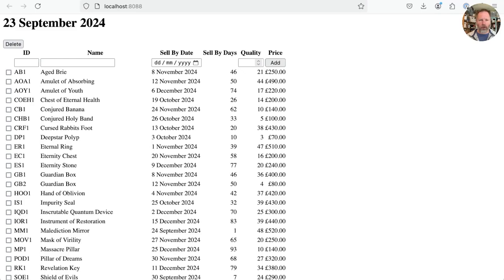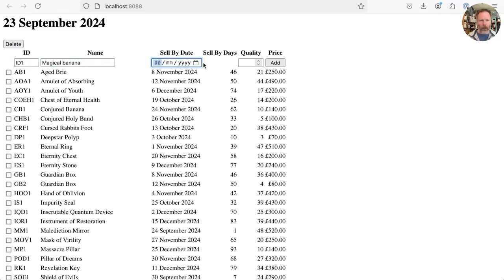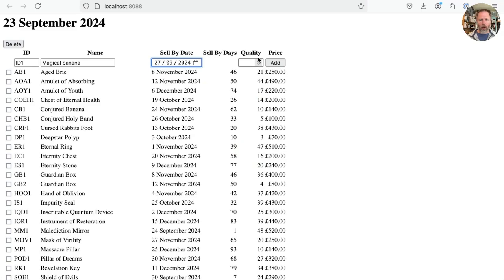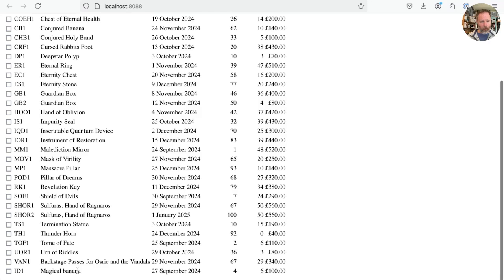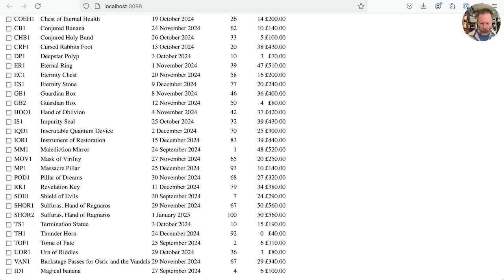Here we are with the Gilded Rose user interface, and pretty much the last thing we actually did here was to add this new item row. So we can specify an ID, and a name, magical banana, specify the sale by date of, I don't know what, my birthday, and give it a current quality. If we add that, then lo and behold magical banana will appear down the bottom. We don't yet sort this table in any particular order. Now then, we'd hidden the existence of this feature behind a feature flag, so that until it was working we didn't show it to Allison our customer.